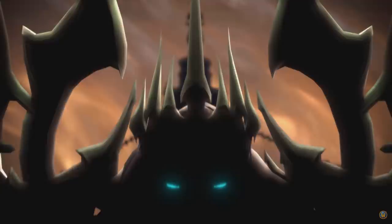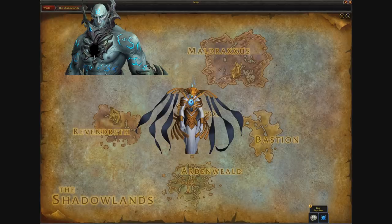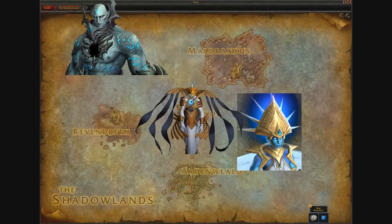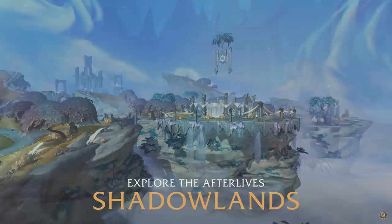So what can we take away from all this information? We know there is a connection between the different leaders, as news about the Jailer and the influence of the Maw sends us throughout the different zones where they're trying to work together to prevent this. From the acknowledgement of the Archon to the warnings left behind by the Primus, the Winterqueen well aware of the banished one and containing him with anima, and then Revendreth refusing to offer aid. There are clear parallels between the Titan pantheon ordering Azeroth and the Pantheon of Death ordering the Shadowlands.